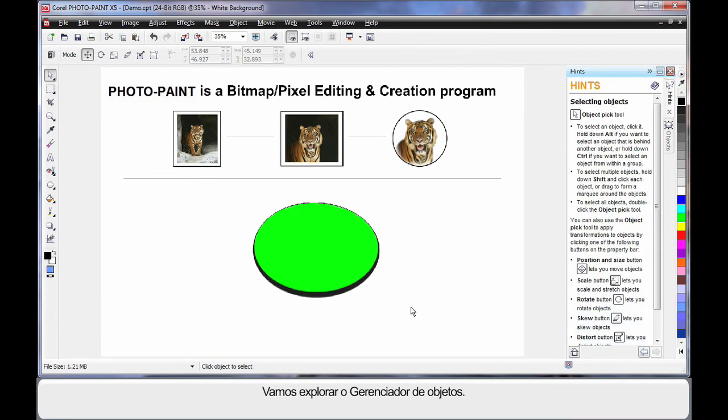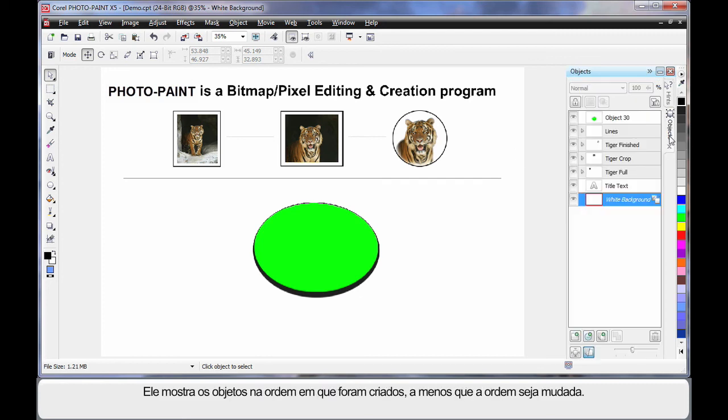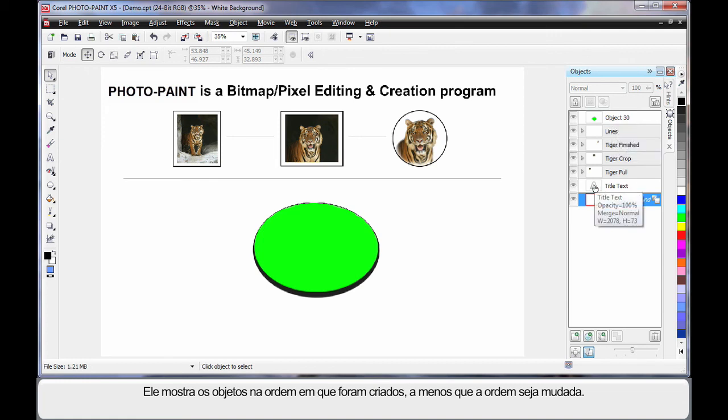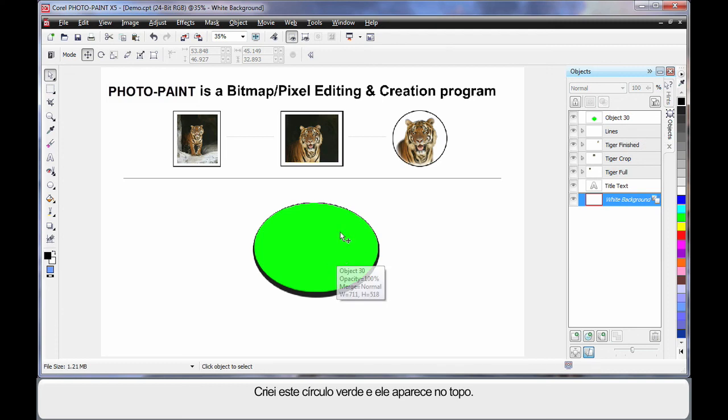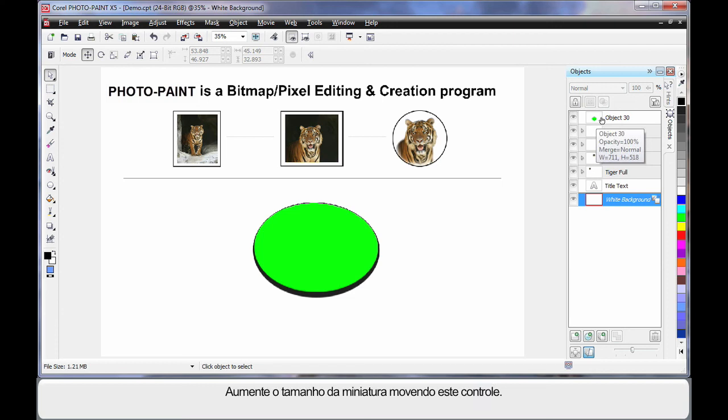The last area we need to spend a little time on is the object manager. So choose the object manager here. The object manager, similar to CorelDRAW, basically shows you all of the objects in the order that generally you have created them, unless you change that order. As you can see right here, I've created this green circle, and it appears right there.